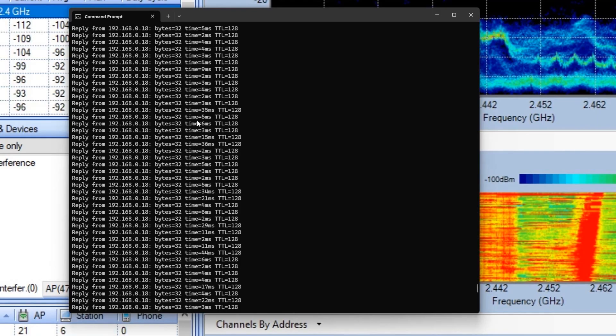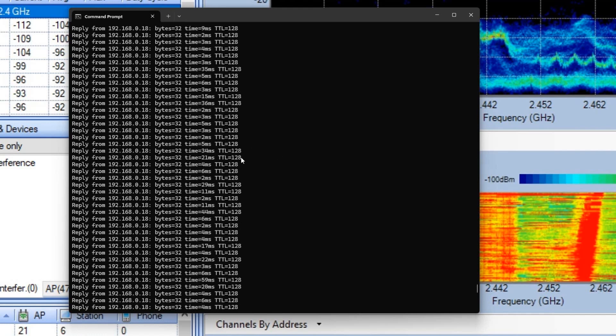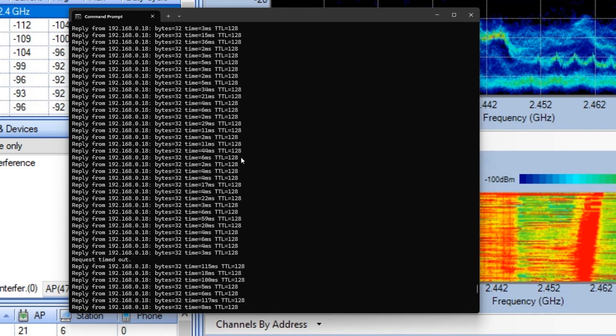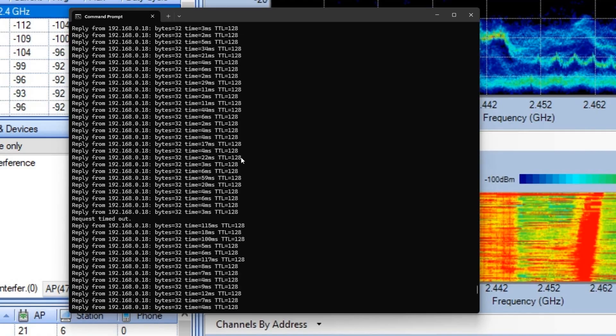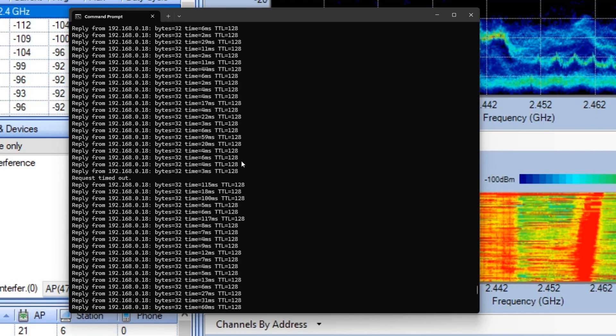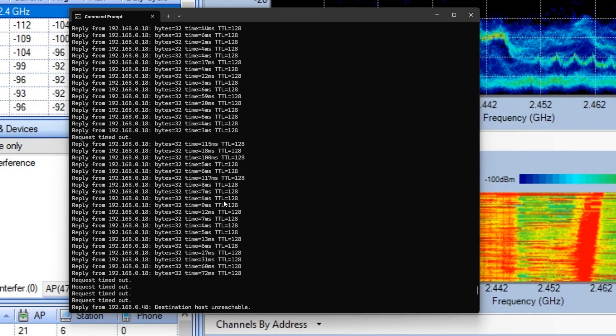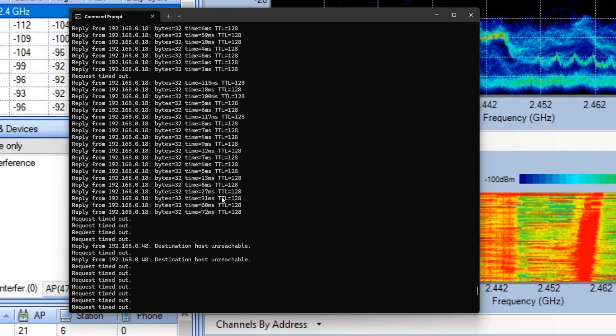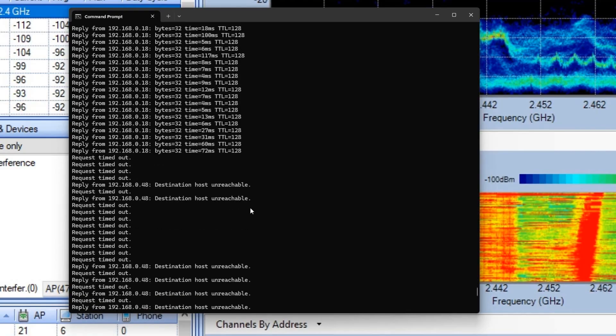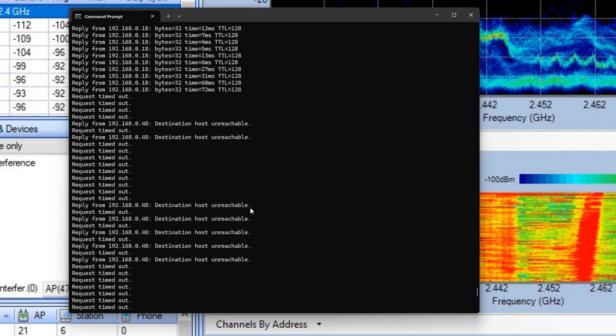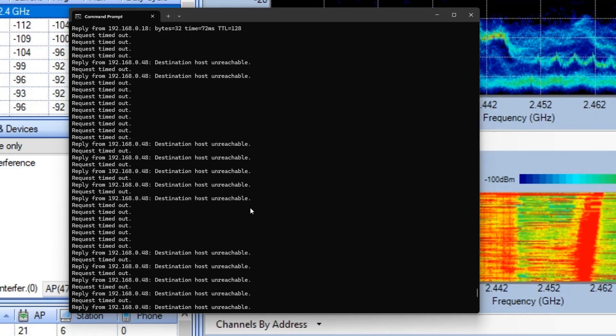At the same time that this was occurring, the thermostat was beginning to lose connectivity slowly as shown in our ping test. As you can see, as we scroll down, we start getting request timeout, high millisecond count, and eventually just dropping out of our WiFi connection.